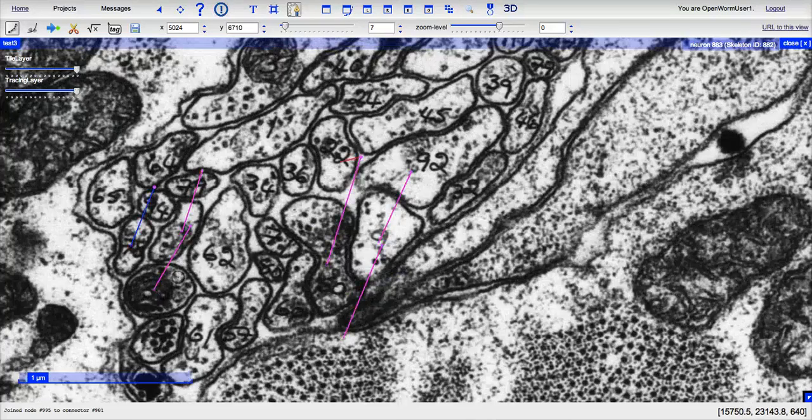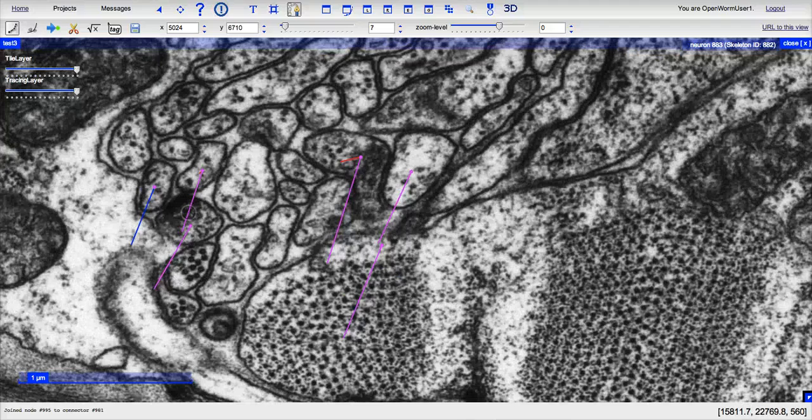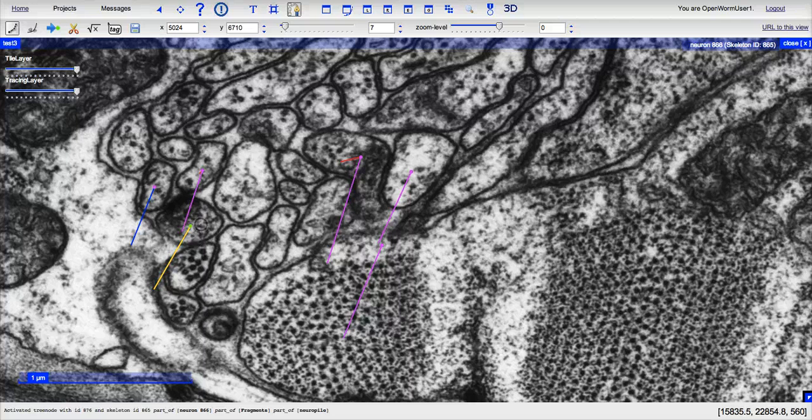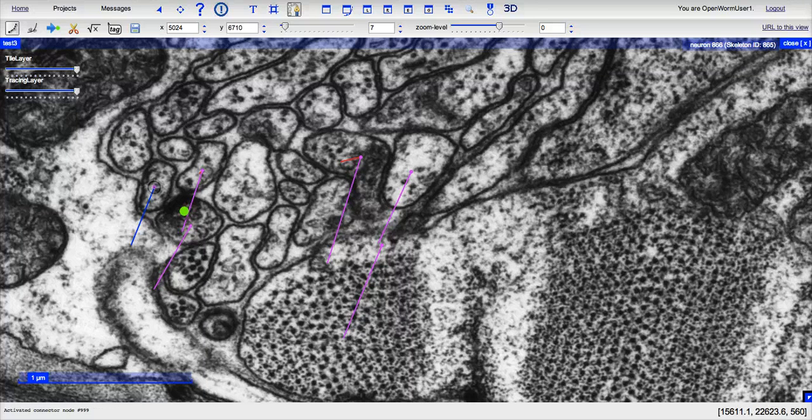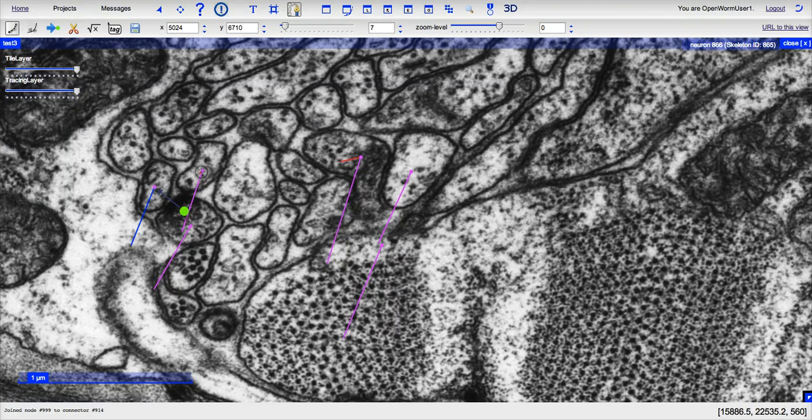Again, you can see this other synapse that we marked before. I will click on this node to make it active, shift to click where I believe the presynaptic cell is, and for both the postsynaptic partners.